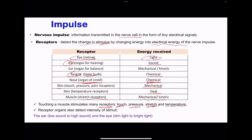You also need to know that receptor organs can detect change in intensity. For example, eyes can detect change in light — both dim as well as bright light. Ears detect sound, but they can detect low sound as well as high-pitched sound.